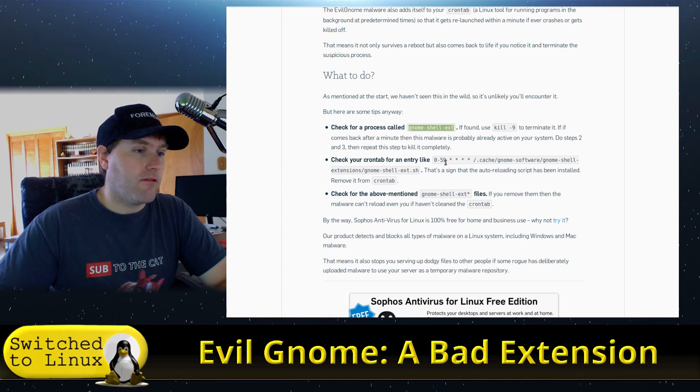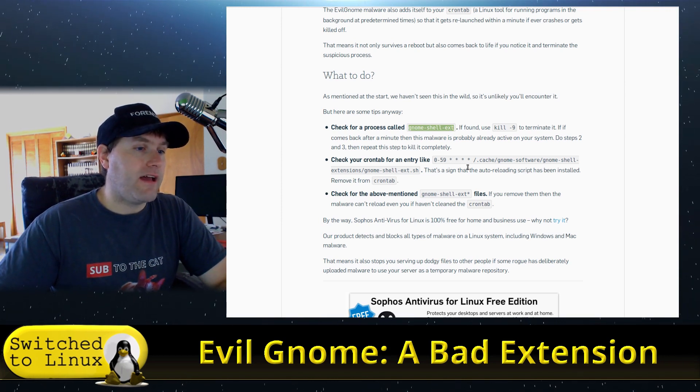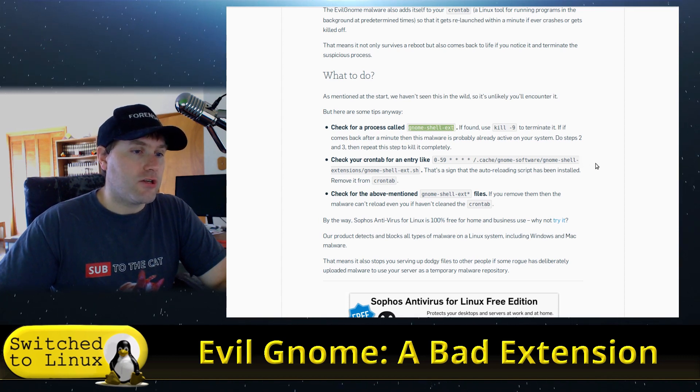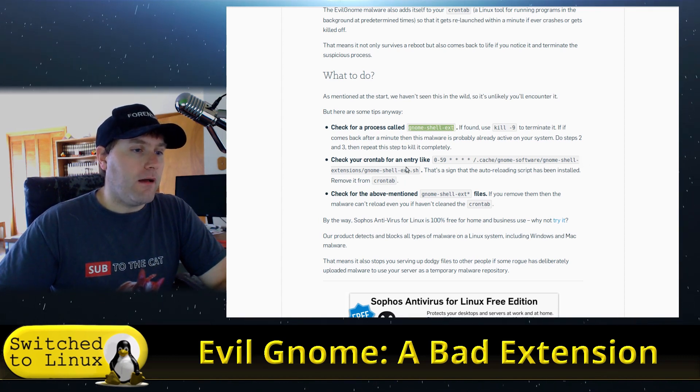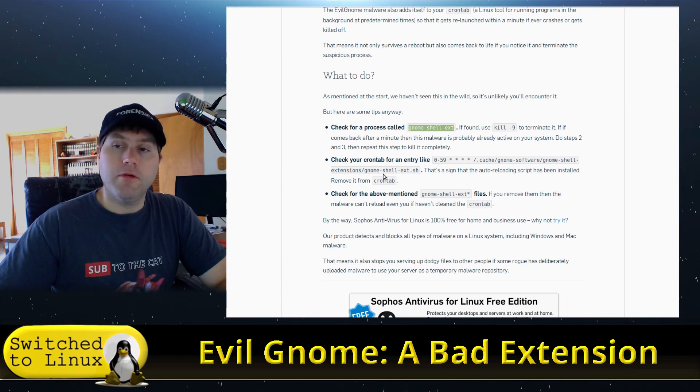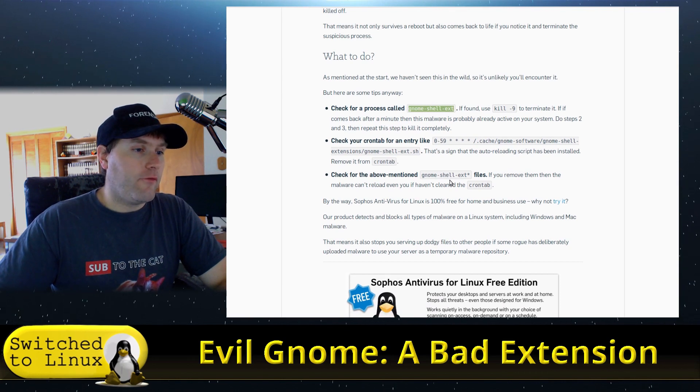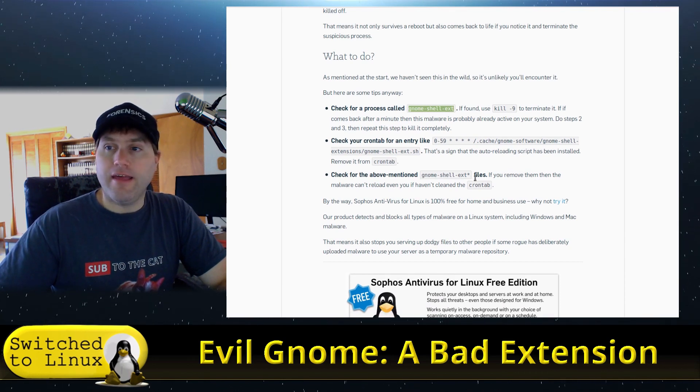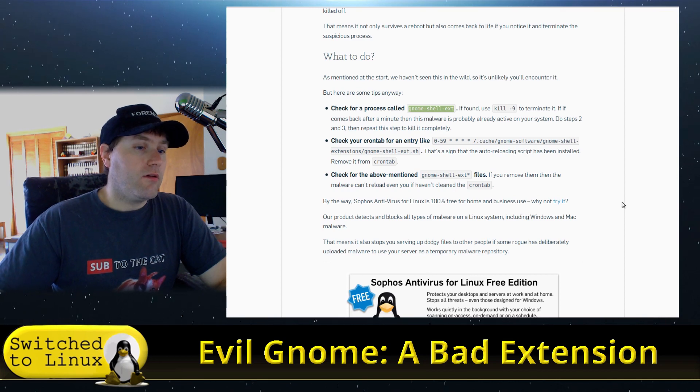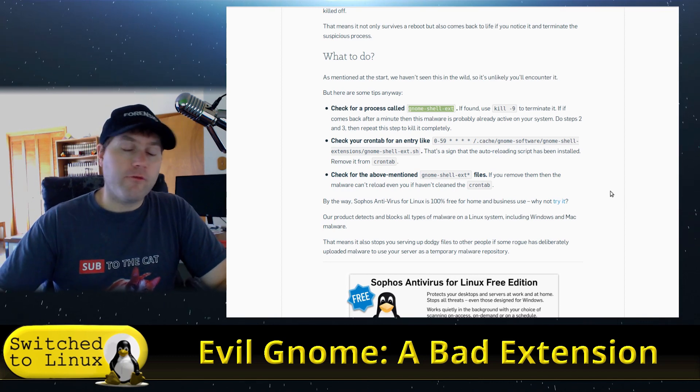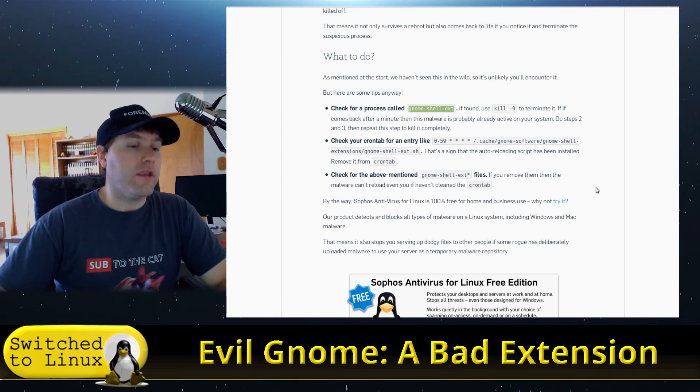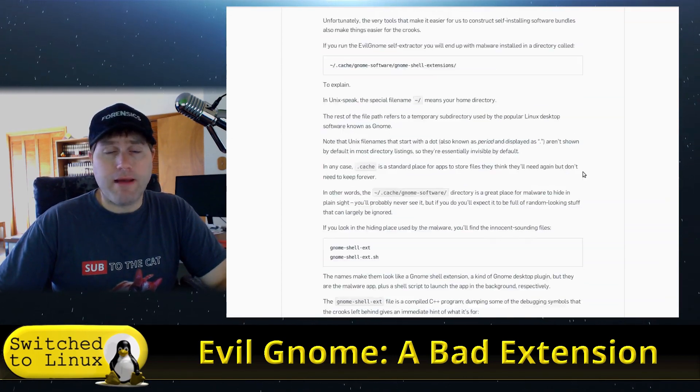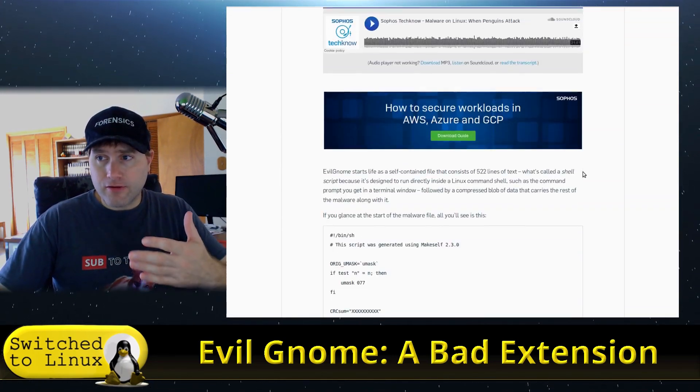Check your cron tab. I forget exactly where the cron tab is now, but you can check your cron tab file. Just look up how to check your cron jobs. If you see this particular line—0-59 * * * * /.cache/gnome-software/gnome-shell-extensions, etc.—then you can actually remove that from your cron tab. And then look for any of the files that we mentioned, those four files. You can actually remove the files manually. As far as we know, there will probably be more information coming out about this.